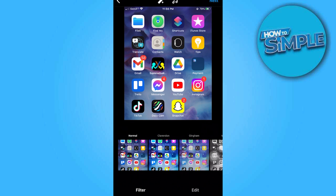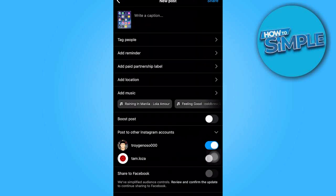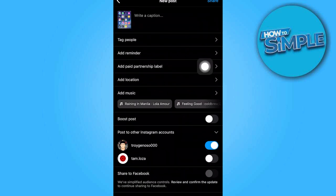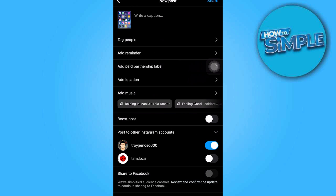Now let's make some changes here. Alright, there you go. And then let's make some changes and tag people and add reminder.